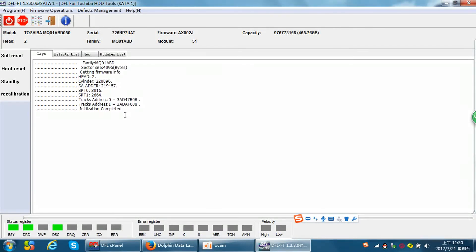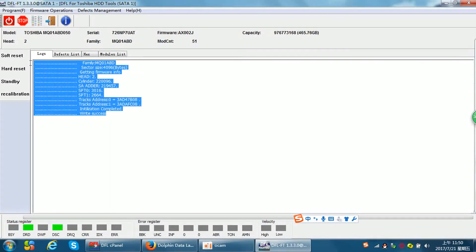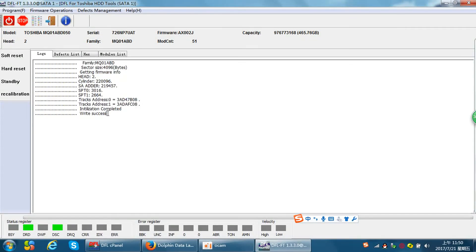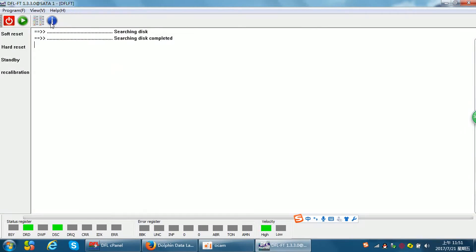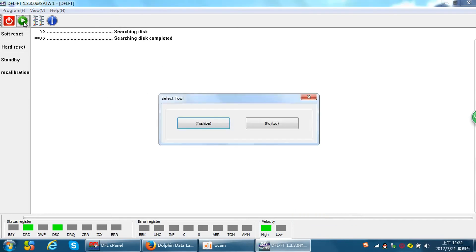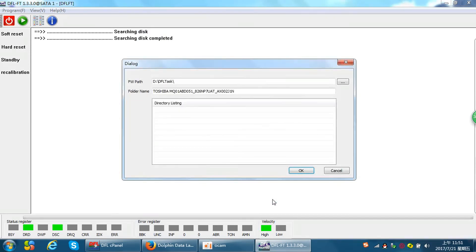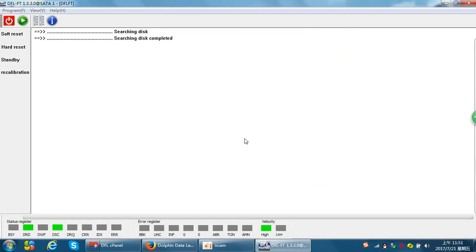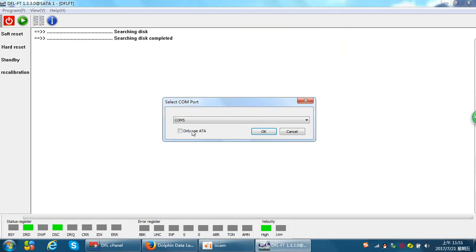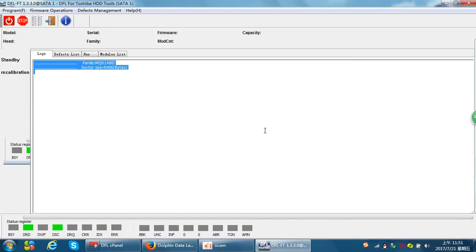We need to check the log information. After the log shows write success, that means we have changed the model number and the serial number successfully. Now we can create the firmware interface and go to this main interface. I can enter the program again. Obtain details. Click OK. Use ATM mode.